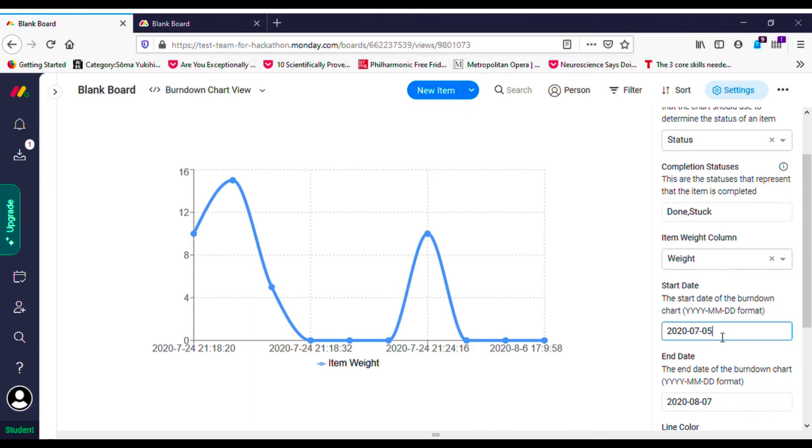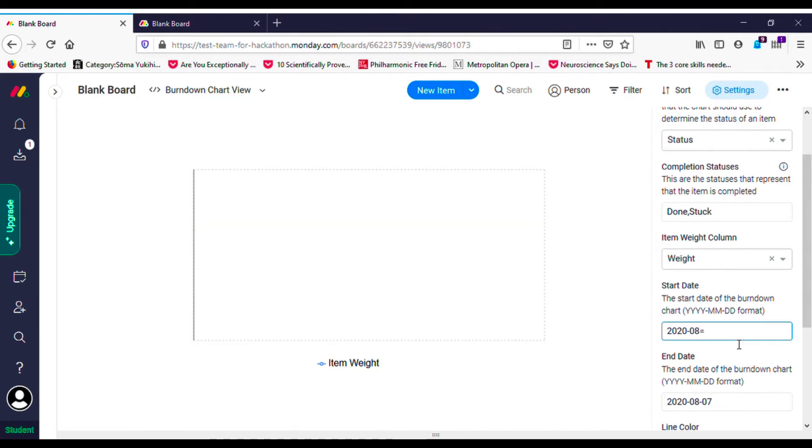It uses the items status field and the number of items increases when an item is created.